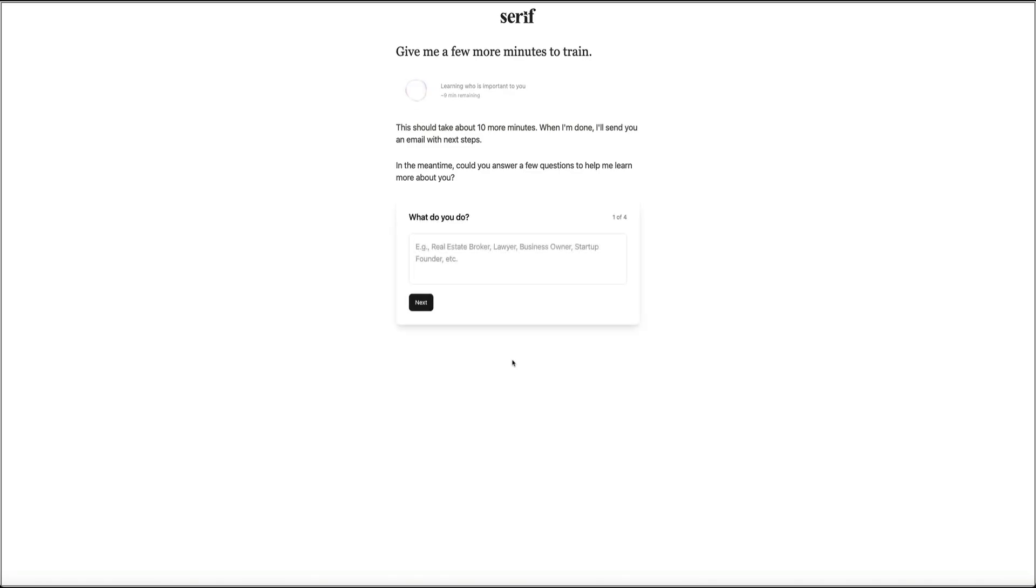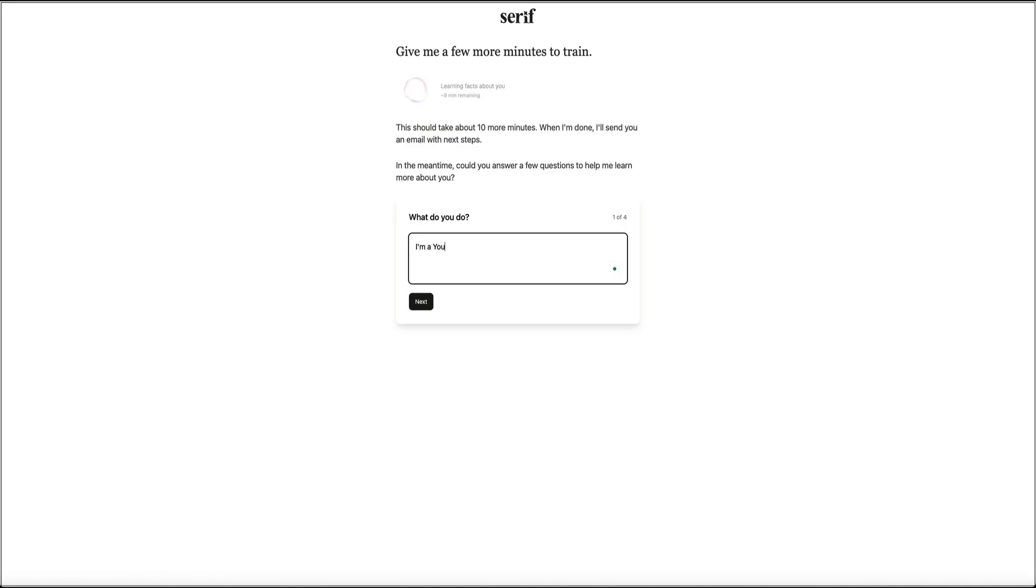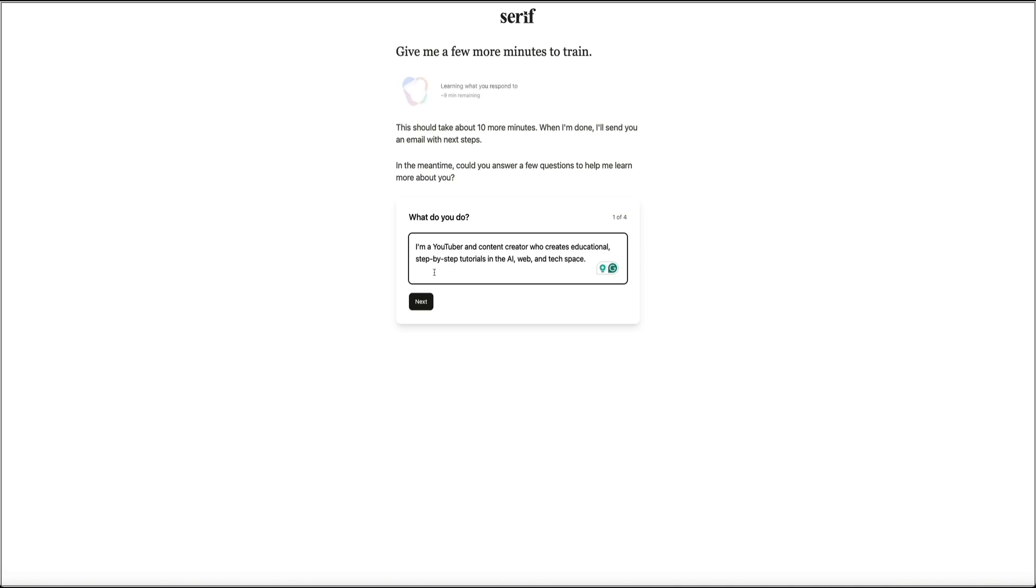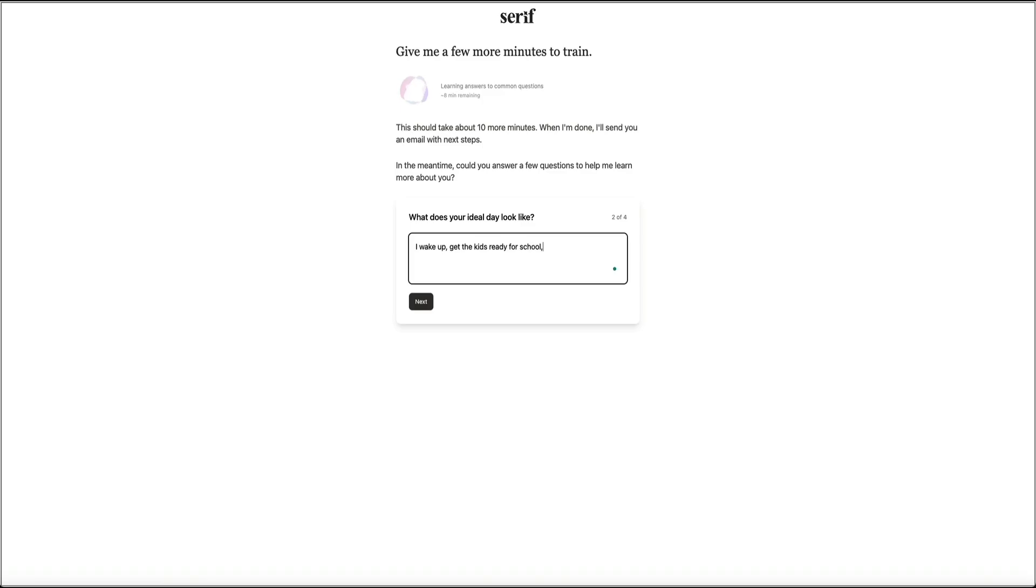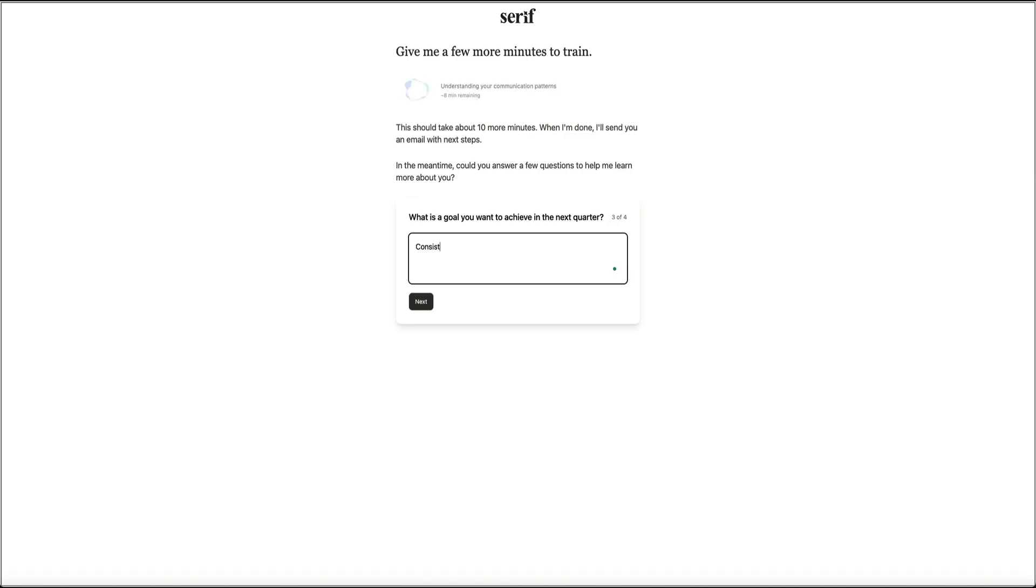And then next, Serif asks a few more questions to learn a little more about you. Things like what you do, what your ideal day looks like, the goals you want to reach in the next quarter, and whether you already work with an assistant. These questions are actually really important because Serif's AI uses your answers to start shaping your personal knowledge base and to understand how it should support you. So go ahead and fill out whatever applies to you because the more context you give it here, the better it can work for you moving forward.